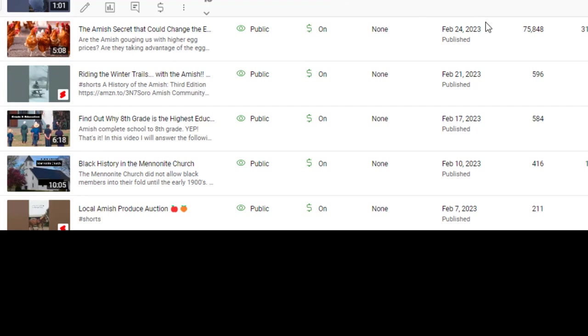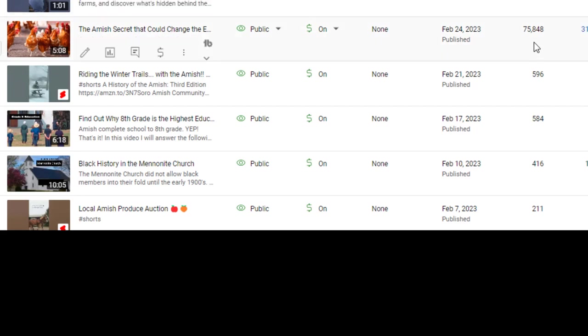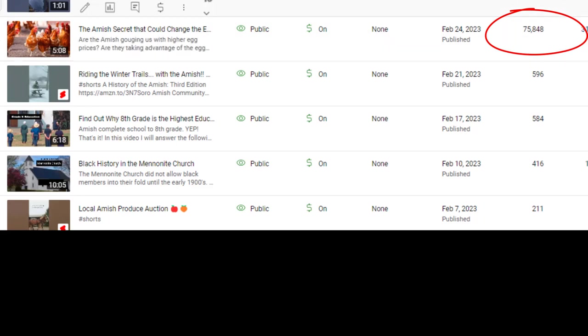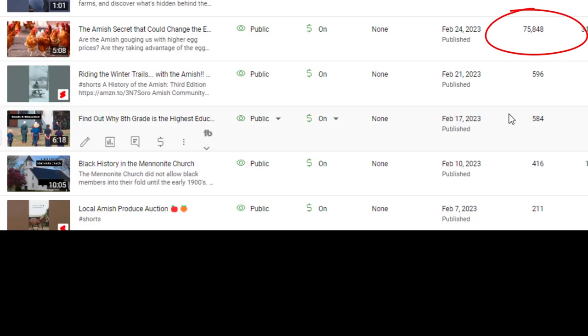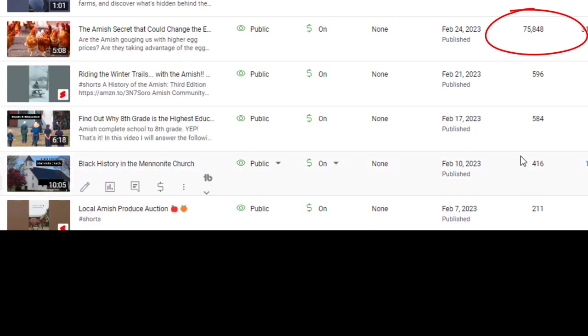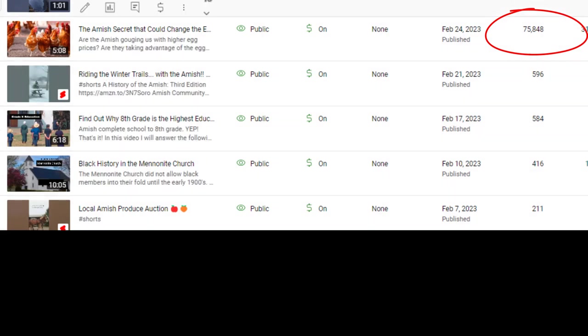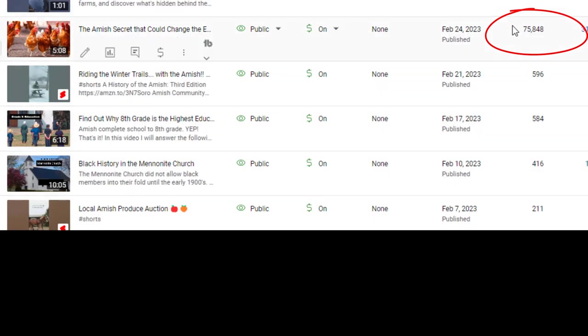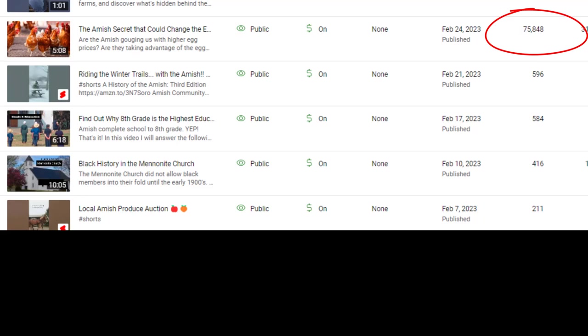As you can see over here, as of today, this video has gotten over 75,000 views. Now for me, for my channel, that is amazing. Look at my views in general. I typically get 200 to 600 views on my videos, but this one got 75,000. And I honestly attribute it to the fact that I use the title creator from vidIQ, the artificial intelligence.